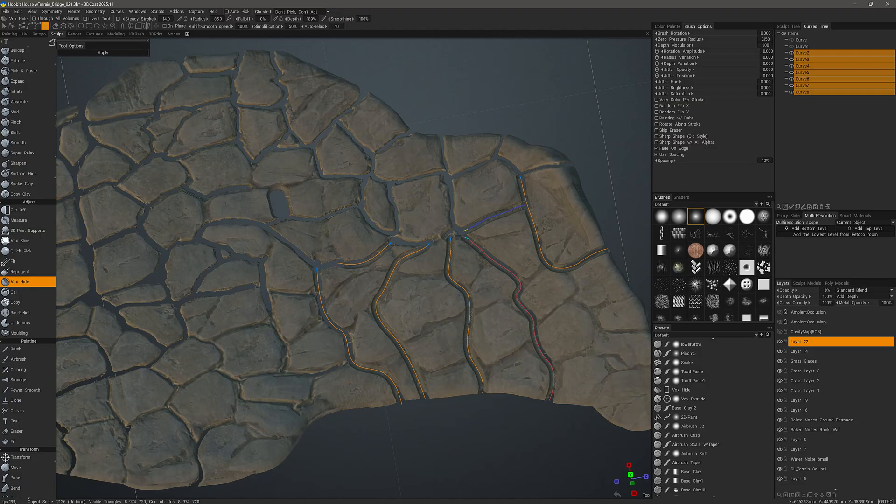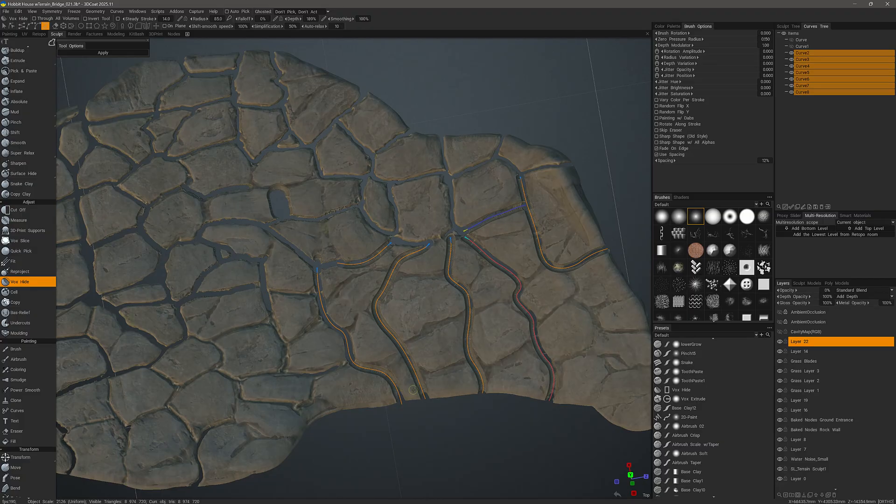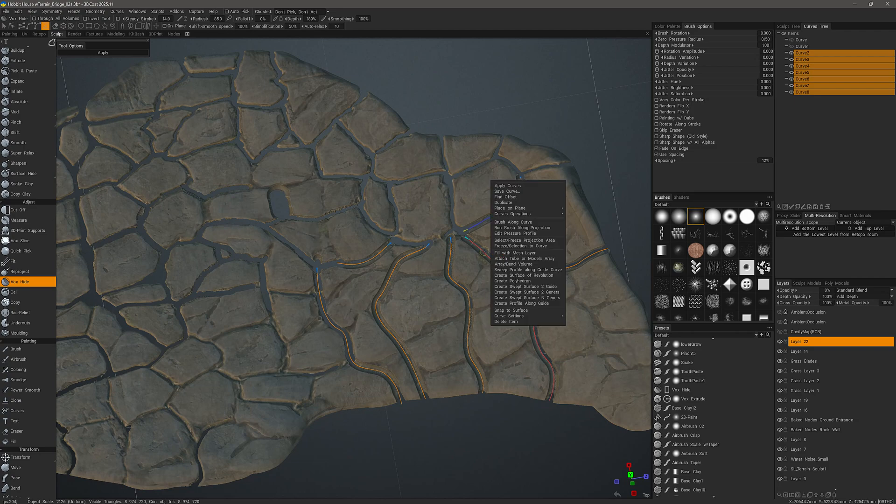In some areas, it did go all the way through, but in other areas, again because of the brush size, we need to do it once again.